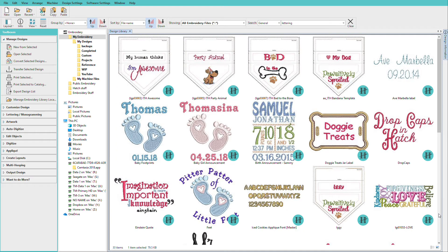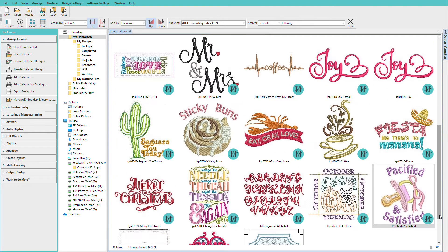Creating lettering is so easy in Hatch. Just click the lettering tool and type your text. I'll show you how in this video. I'm Lindy Goodall, and as a digital font collector since 1984, I love the choices we have in Hatch to add lettering to any design.